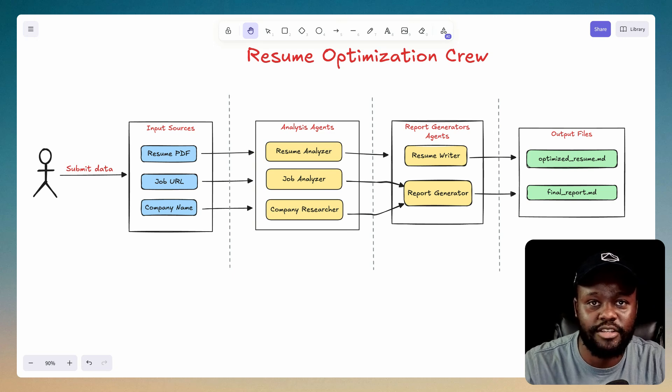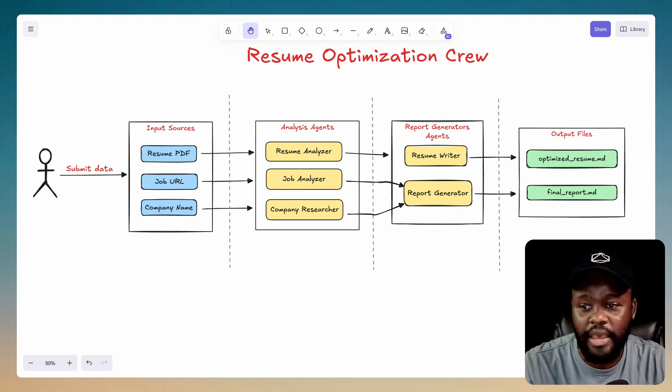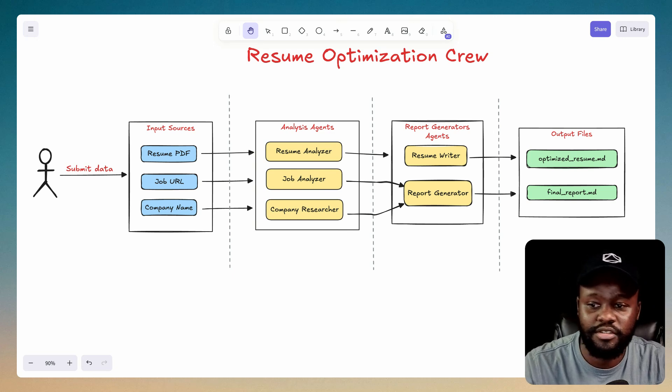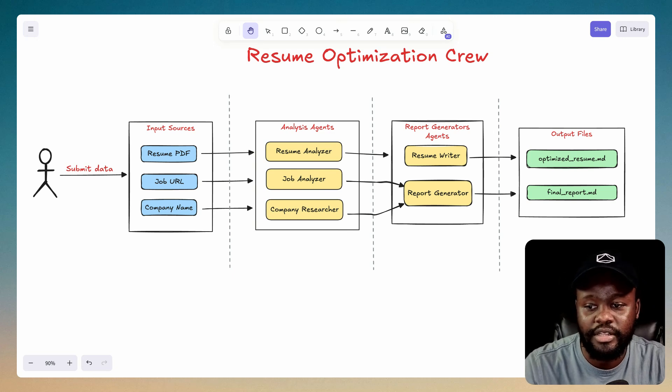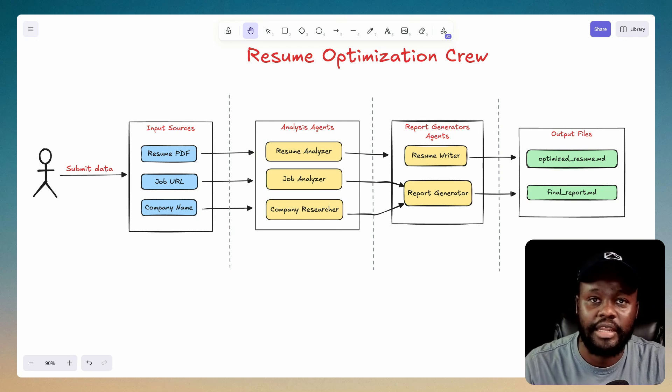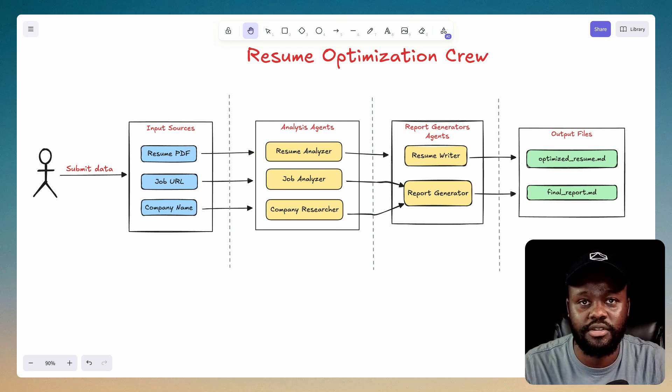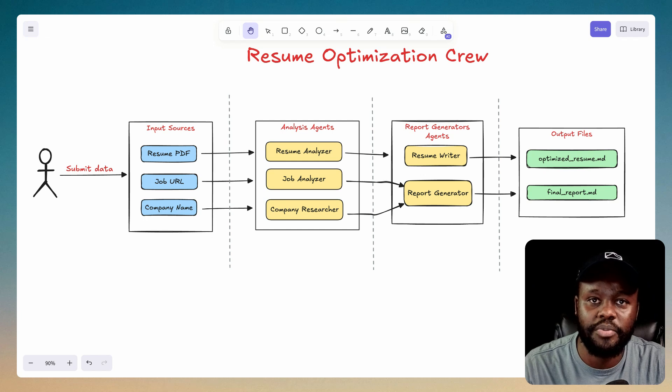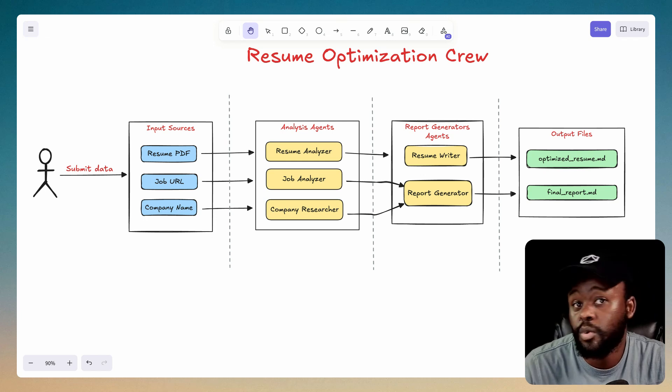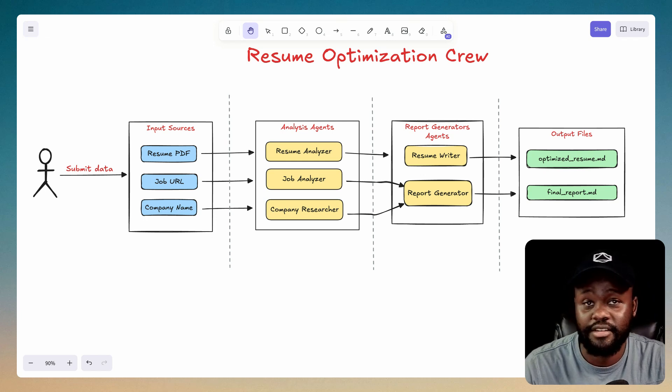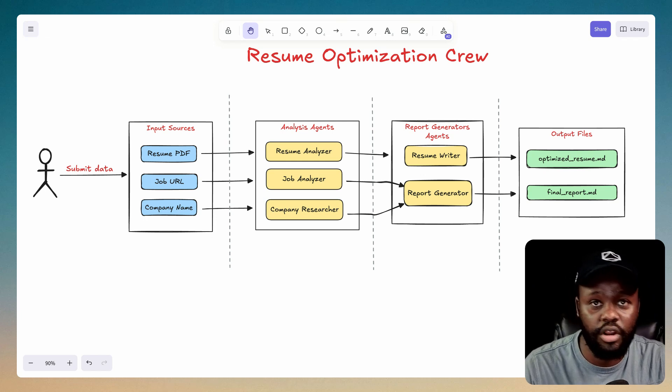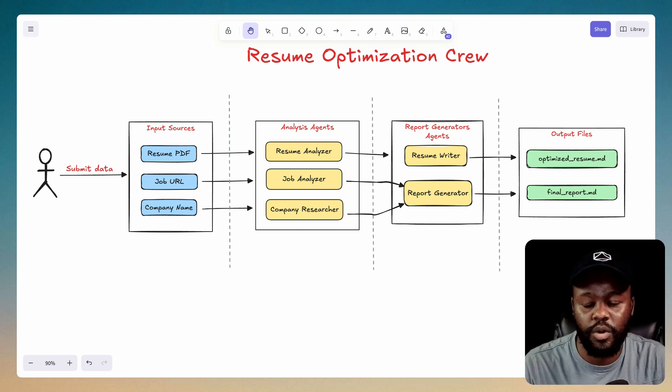You just need to pass in your resume, your job URL, and the company name, and it's going to do some extra research on the company to help you even come up with some of the questions you should be asking and know a little bit more about the company as well.